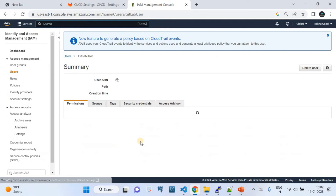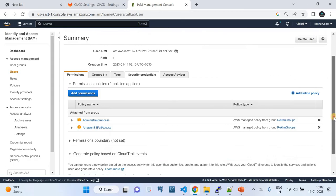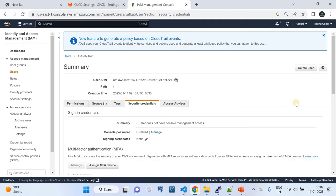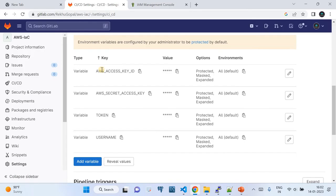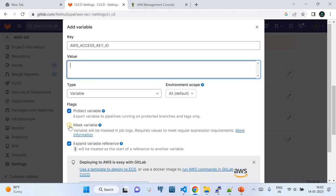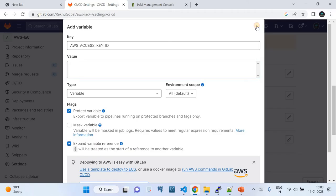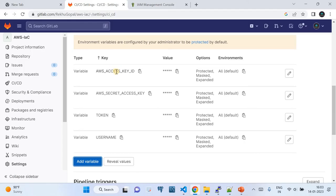The IAM user's access key ID and secret key will be stored as GitLab CI environment variables. To add a variable, click the blue 'Add variable' button, give the value, check the flag options and variable type, then click 'Add variable'. That's all — the variable gets created. Using this same method, I've added the AWS access key ID and secret access key.